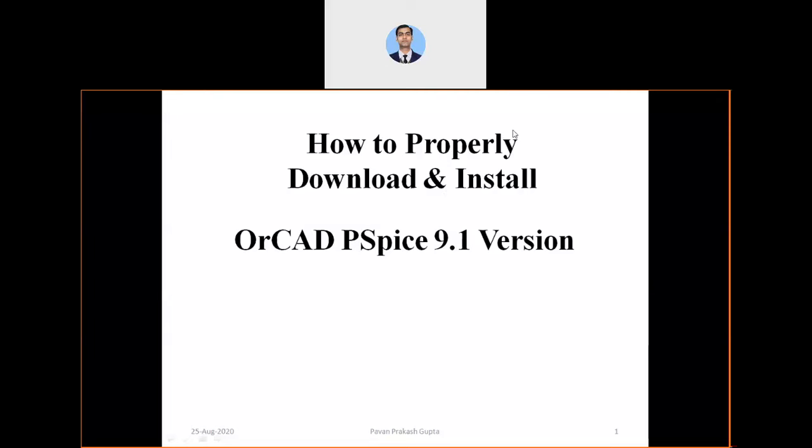Hello viewers, welcome to the channel Sampoorn Adhiyan. In this video, I am going to tell you how to properly download and install the OrCAD PSPICE 9.1 version, which is a student version and freely available on the website. I will explain in detail how to download, where you can get this 9.1 version download files, and how to install this software properly in your system to work on PSPICE projects.